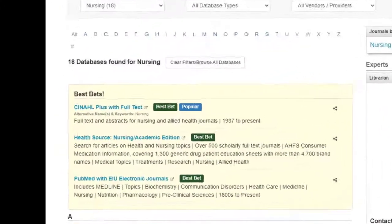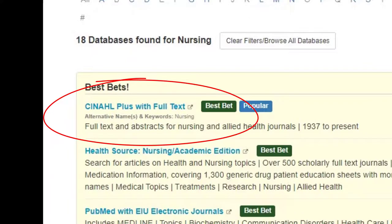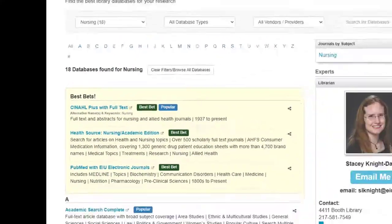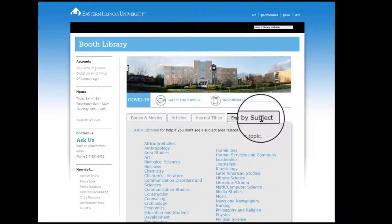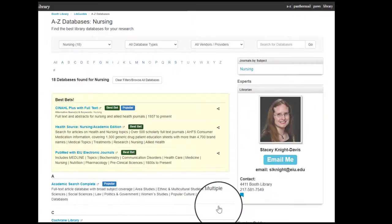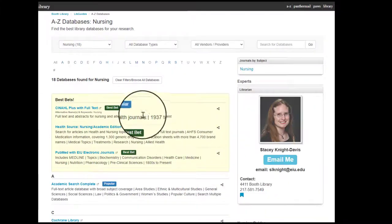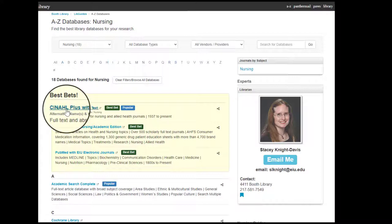CINAHL Plus with Full Text is the database you will use for almost every research assignment that you have. It's listed under top picks on the nursing databases page on the library's website.